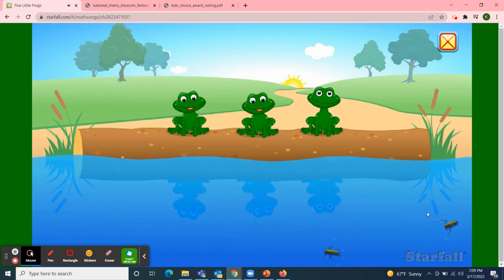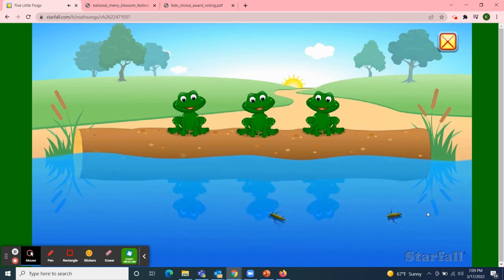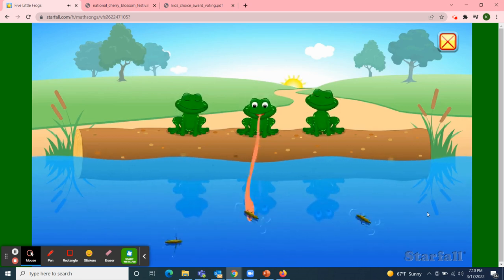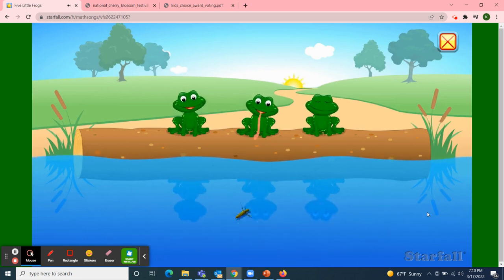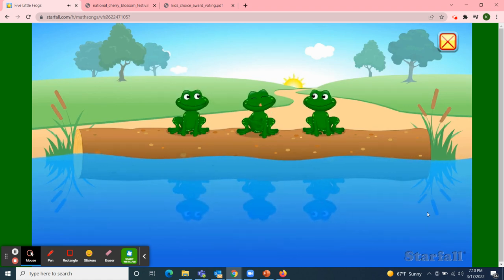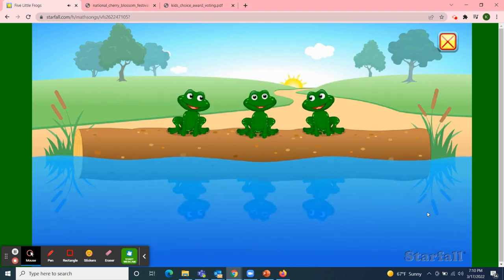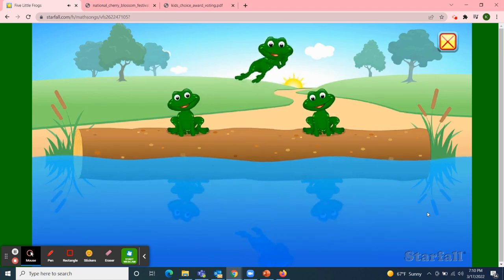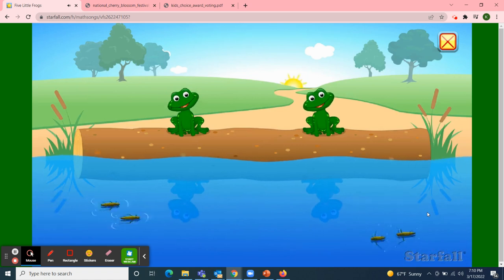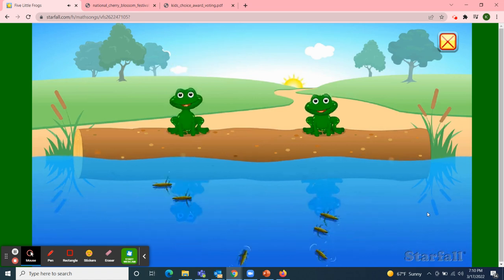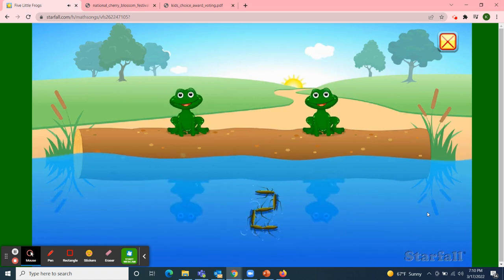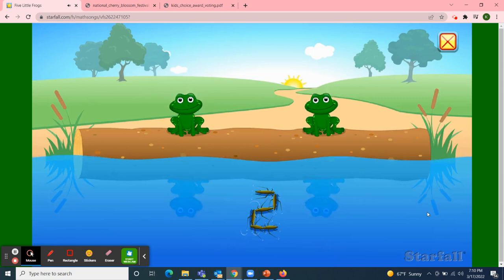Three little speckled frogs sat on a speckled log, eating some most delicious bugs. Yum, yum! One jumped into the pool where it was nice and cool, then there were two green speckled frogs. Glub, glub!